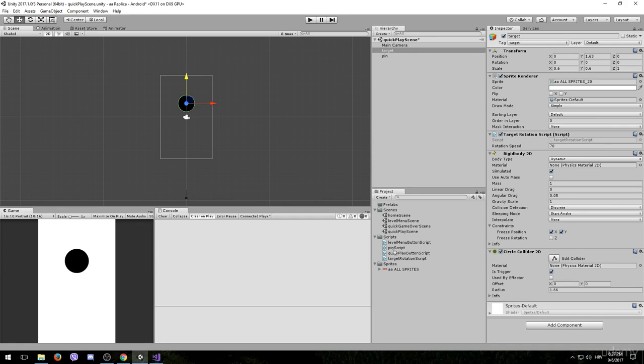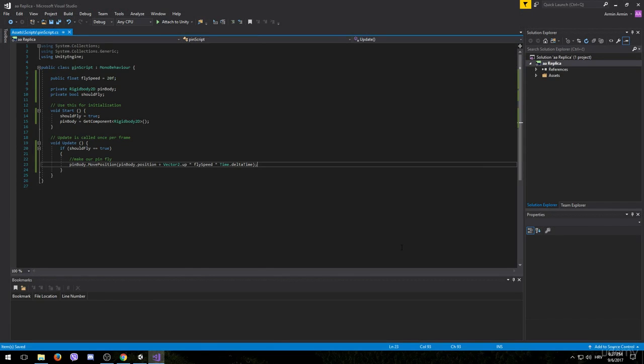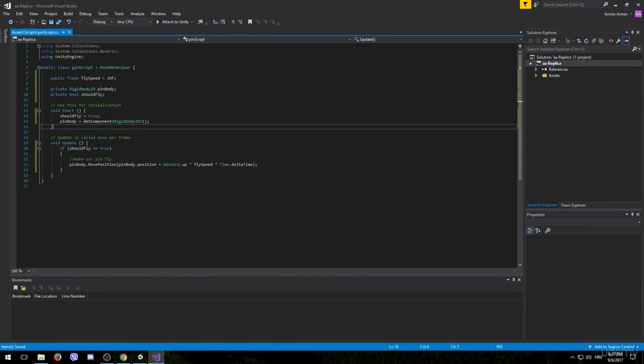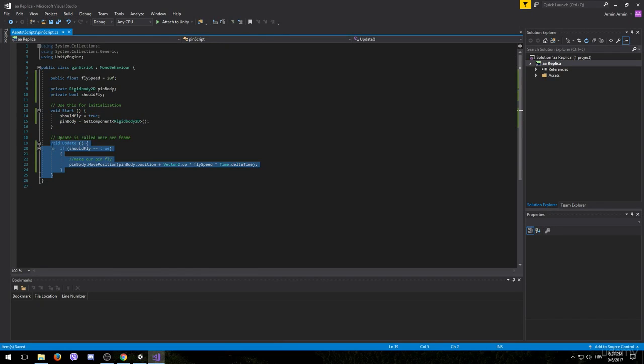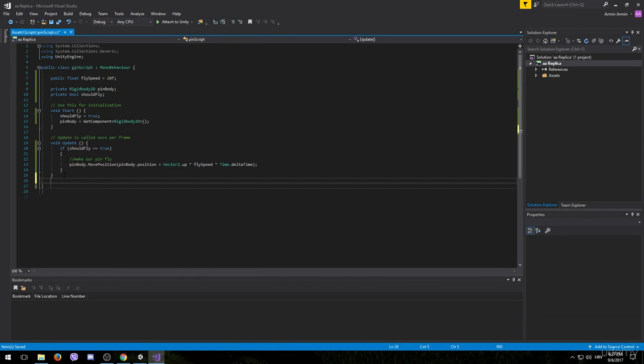We will not be creating a new script, instead we will be doing that in the pin script as well. So open up the pin script and right here we have the start method and here we have the update method. However, we are going to need another method for this.